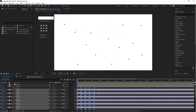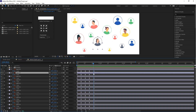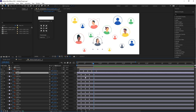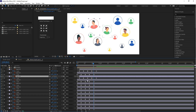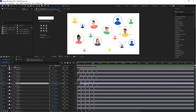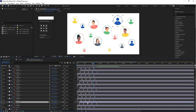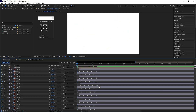It looks good. So let's do one thing — let's move these layers. You can manually move these layers to stagger them. Check the animation — yeah, it's good.